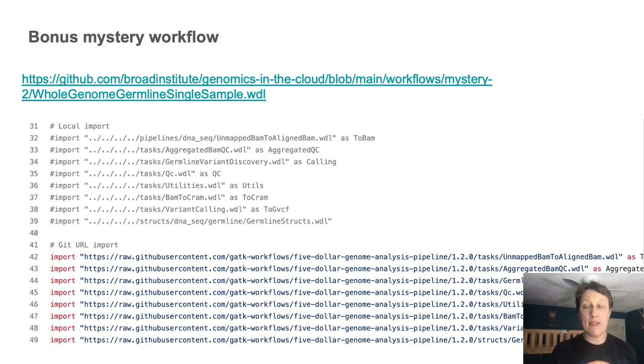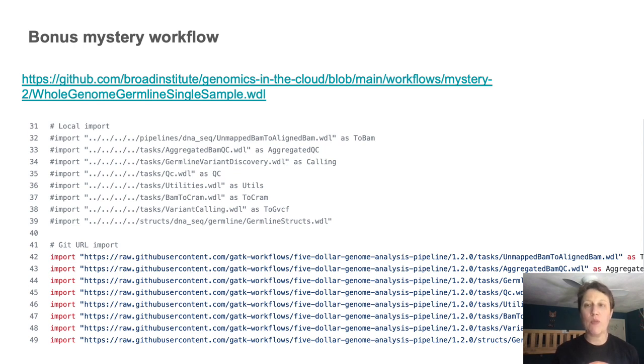And that's about it for single file WDLs. But there is one more thing I want to show you.